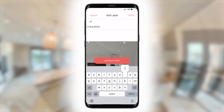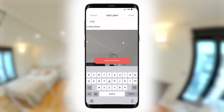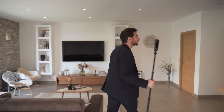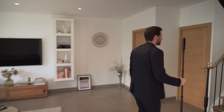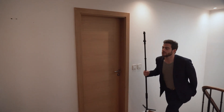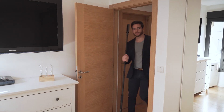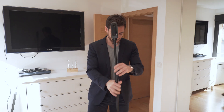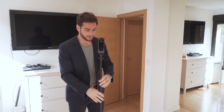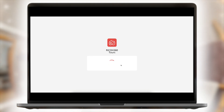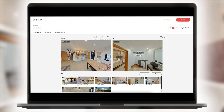Add a label for the room you just captured and move through your other rooms, continuing to capture your virtual tour. Once all your photos are captured, it's time to enhance your tour with additional features.